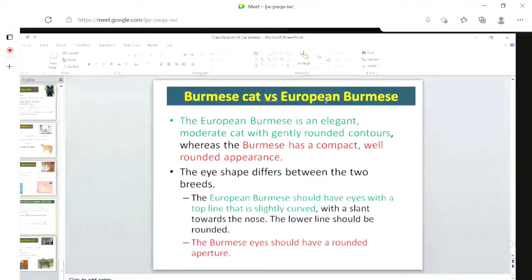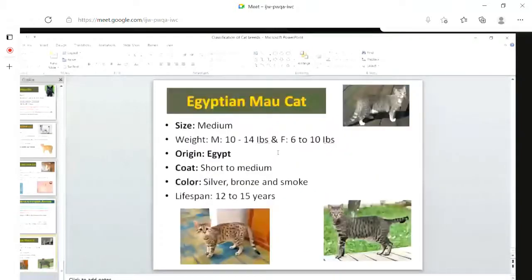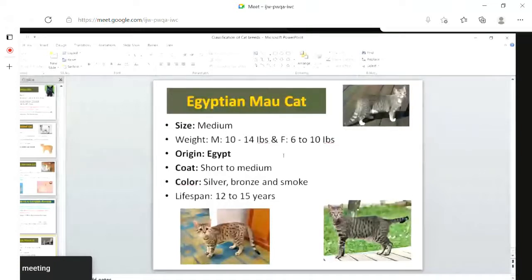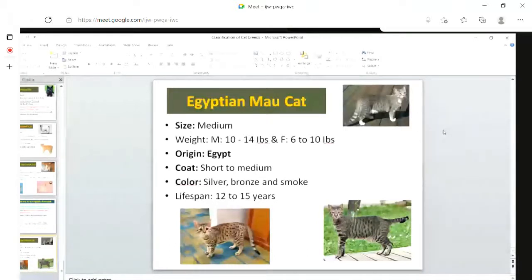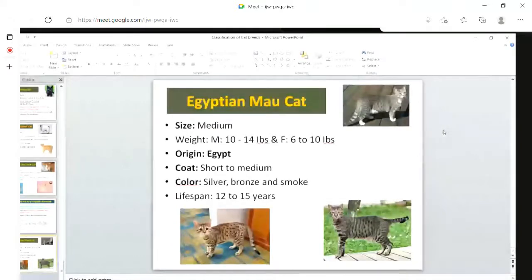The Egyptian Mau originates from Egypt, as the name says. Colors are silver, bronze, and smoke, and the coat type is short to medium. This concludes the different types of cat breeds. Cat breeds are classified on the basis of body size and coat type — coats may be short or long. In the next class, I will cover the selection of cat breeds as pet animals and the major characteristics including temperament, grooming, and health conditions of these different breeds.